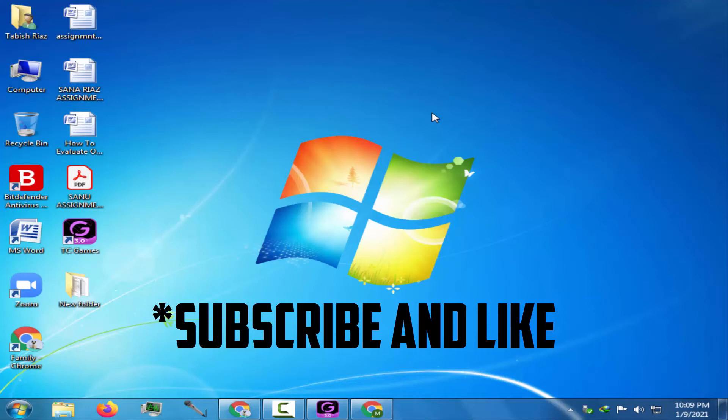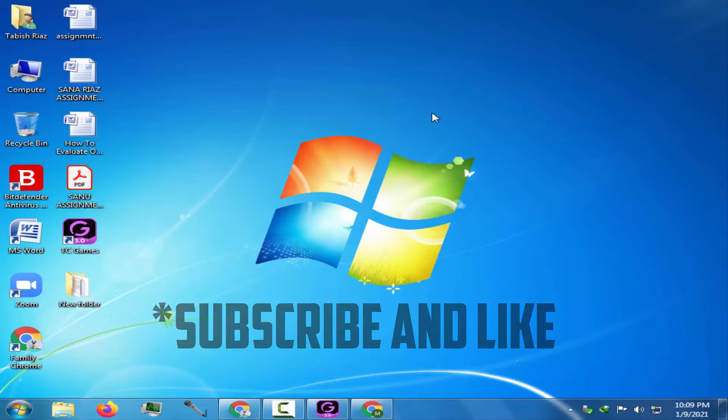You guys can also suggest me the topics for my next videos. Till then good luck. Subscribe and I'll see you next time.